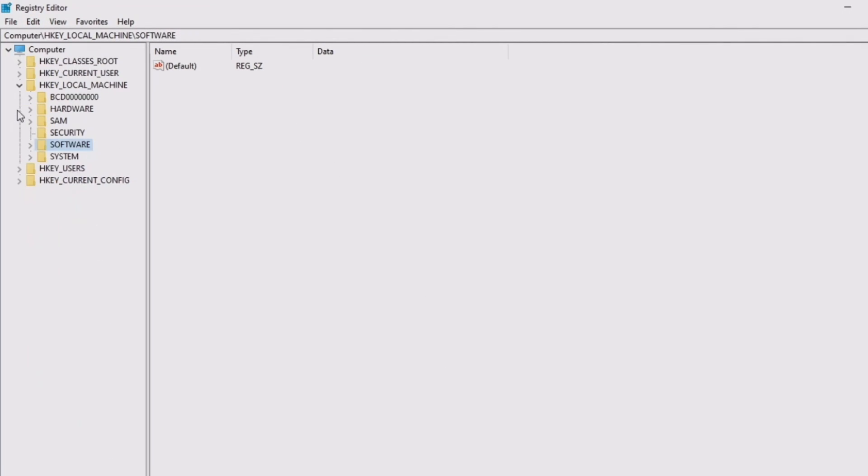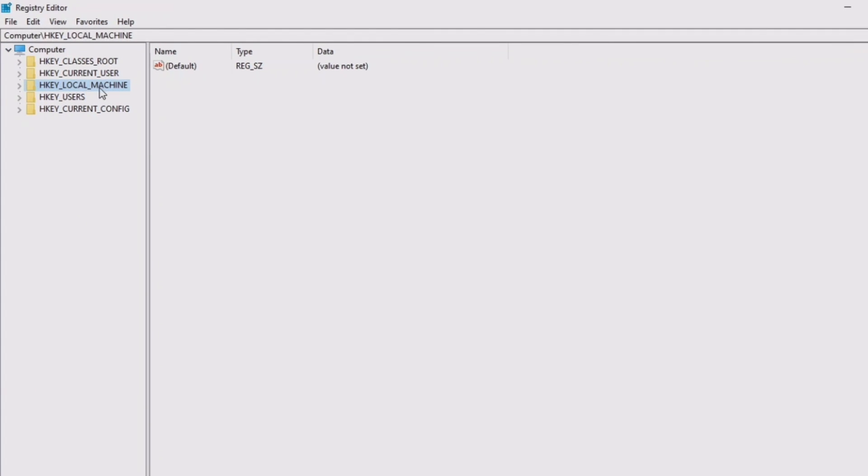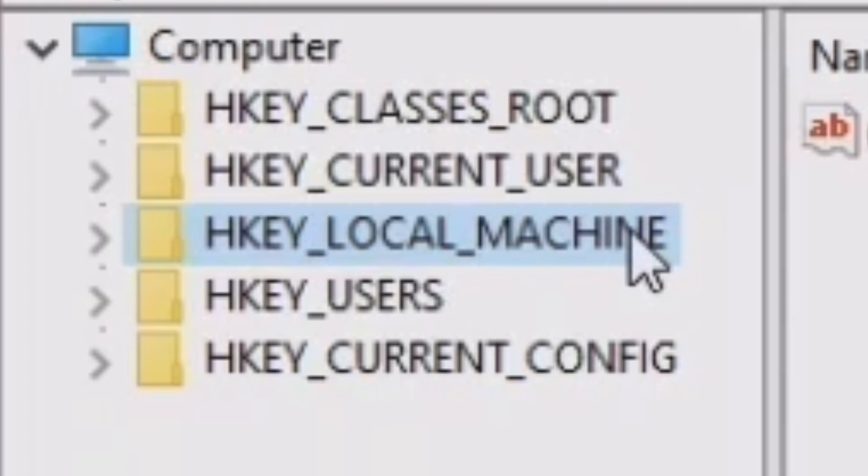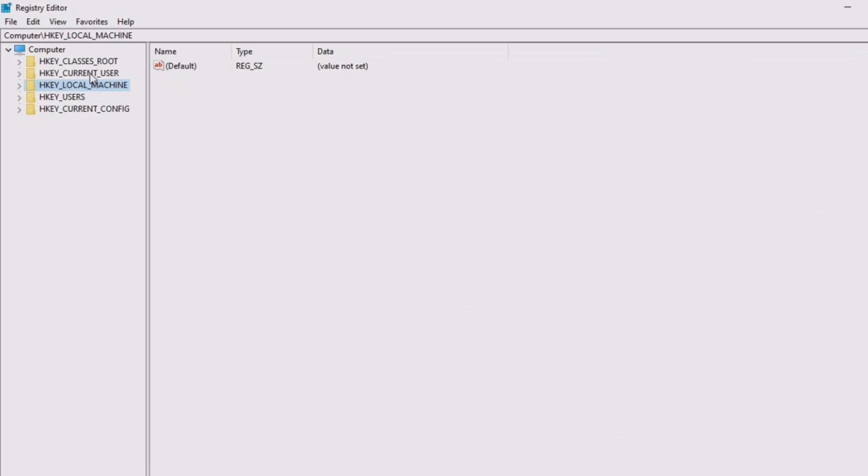You're going to be taken here. Let me just close this, just so you can see. Yours will look like this, most definitely will look like this. Now, you want to click on this little arrow where it says HKEY_LOCAL_MACHINE. You do not want to mess with the other folders. You want just to mess around with this one.